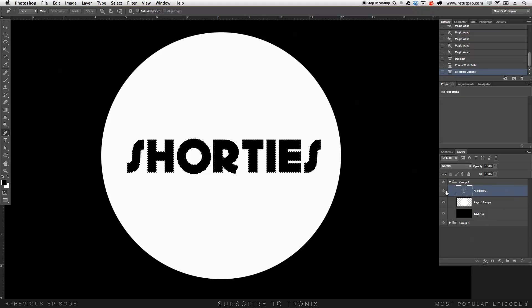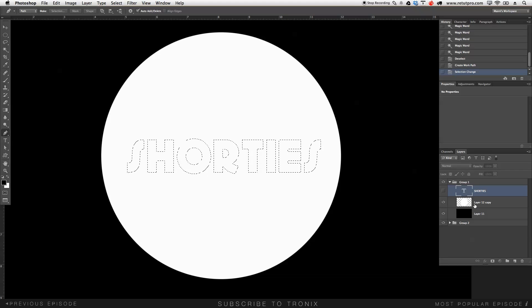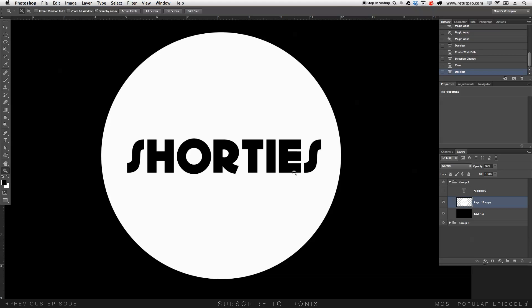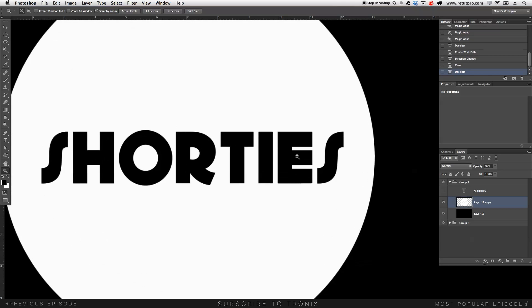Now turn off again the text layer. Select your normal white layer over here. Hit delete. Command D. Get out of the selection. And have a look. How awesome is this?